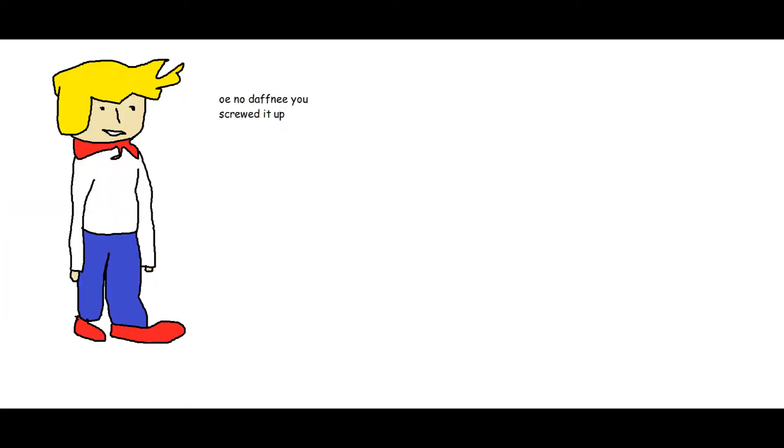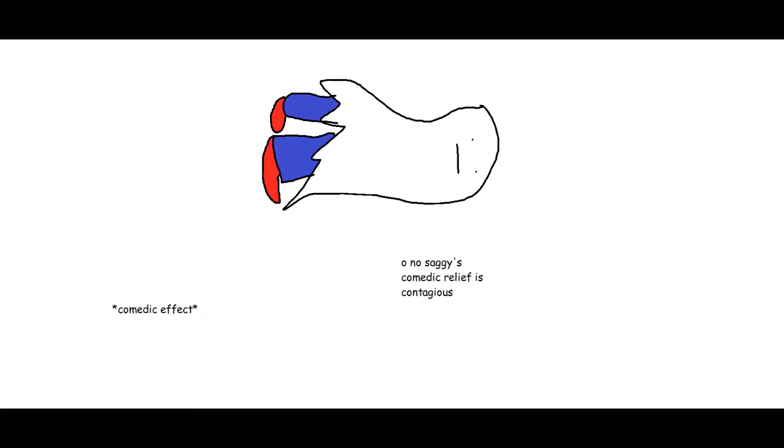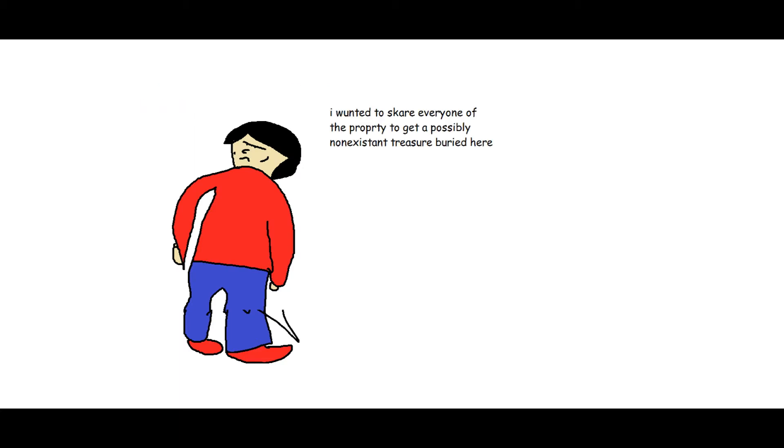Oh no Daphne, you screwed it up. Ha ha ha I am escaping, oh no Shaggy's comedic relief is contagious, I am the sheriff who just got here. Now to unmask him, gasp, it's, insert old rich guy's name here. You caught me. I wanted to scare everyone off the property to get a possibly non-existent treasure buried here. Well you're not gonna find any treasure because you're going to jail. Scooby Dooby Doo bark bark.